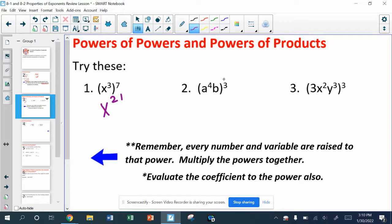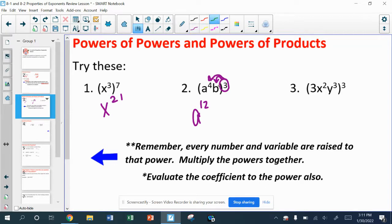For number two, it's similar to distribution — this exponent goes onto the a to the fourth and onto the b. So a to the fourth to the third power: multiply those exponents to get a to the 12th power. The b really has an exponent of one, and when I multiply those powers, I get b to the third power.